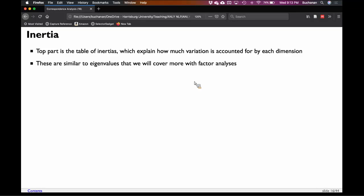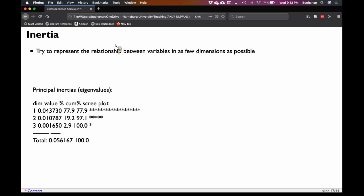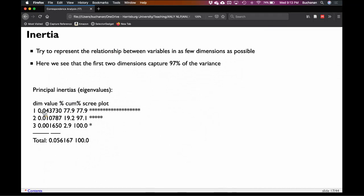Inertia is kind of like an eigenvalue — it measures the amount of variance, not variation. It's the mathematical representation of how much of the different color frequency numbers we can account for by building it into a low-dimensional space. We want to represent the data in the fewest dimensions possible, making this a good data reduction technique. The first two dimensions account for approximately 78% and 19% — so 97% total of the data. That's a lot — I can tell you a whole lot about what's going on with just two dimensions.